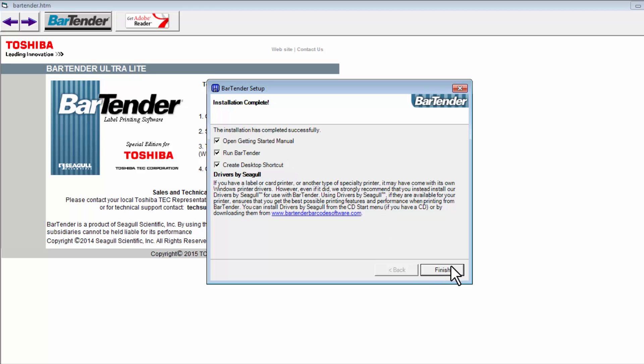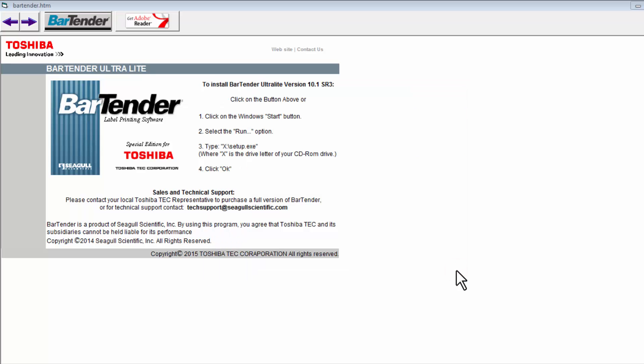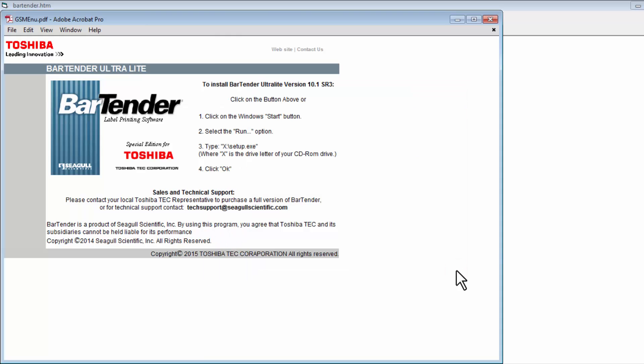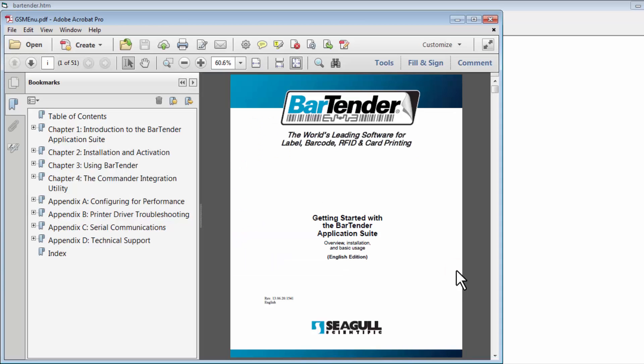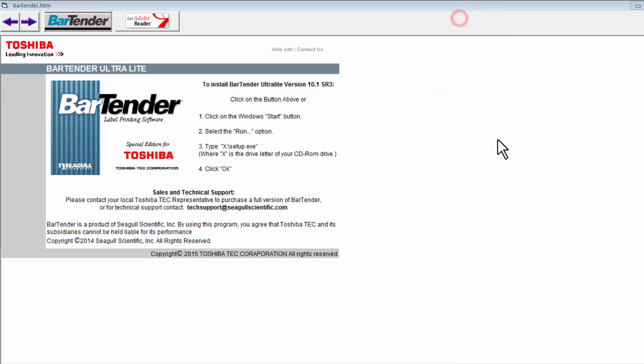You can deselect any of these if you wish, then select Finish. Since I left those selected, it automatically opened the Getting Started manual. I will minimize that, which takes you back to the opening page from the CD. You are now finished with the CD so it can be closed.